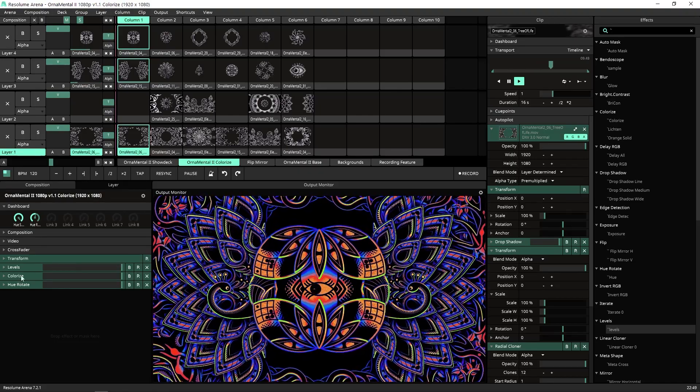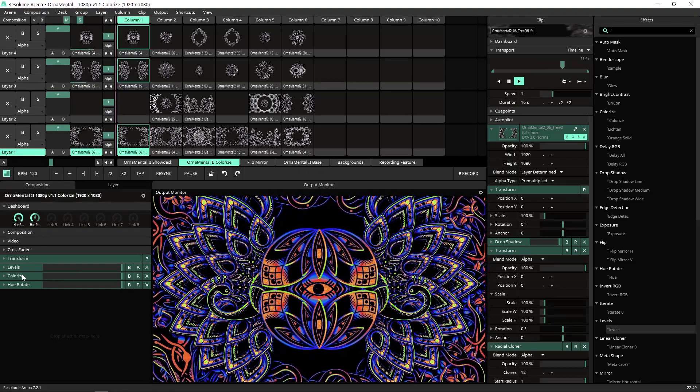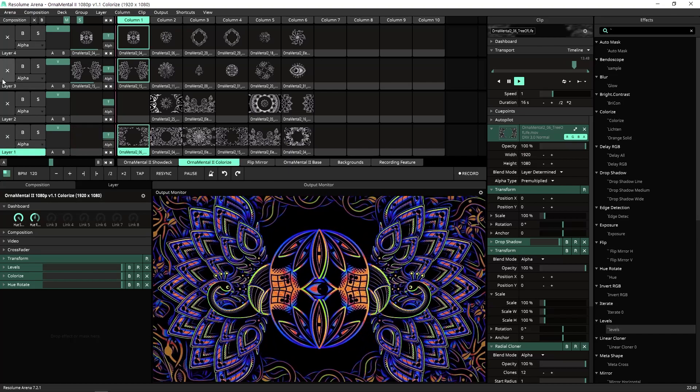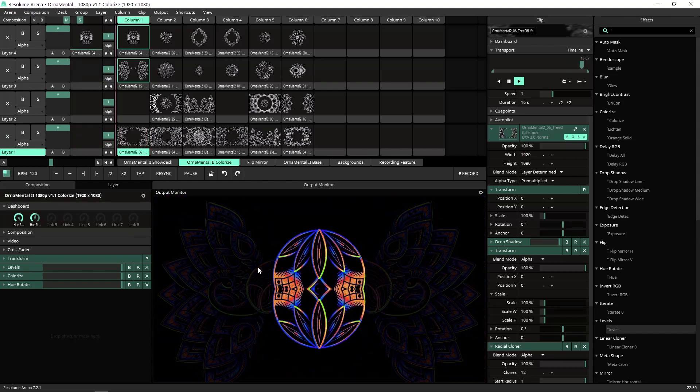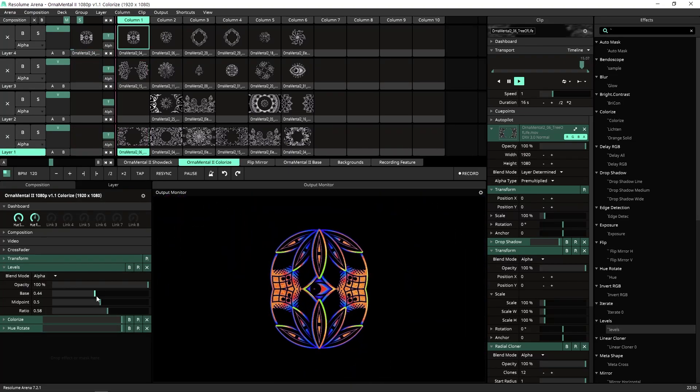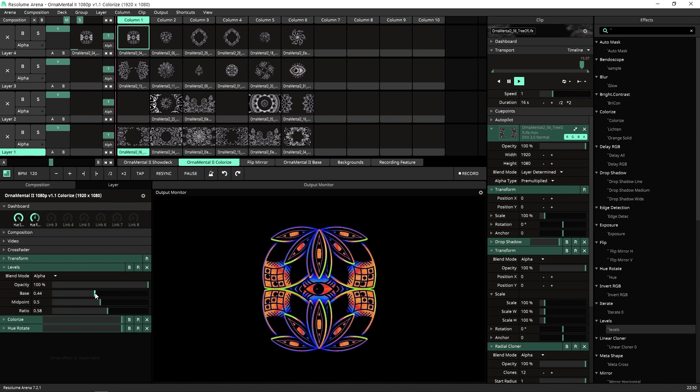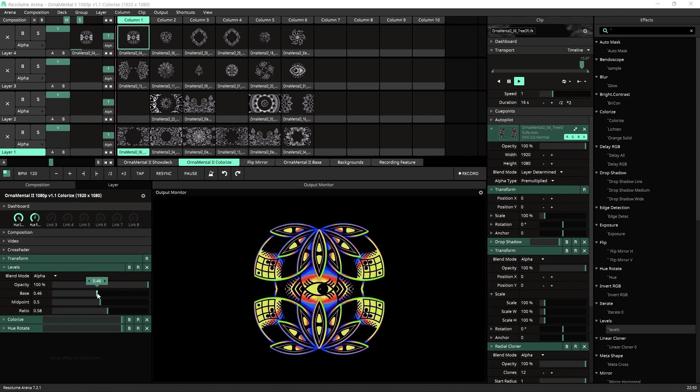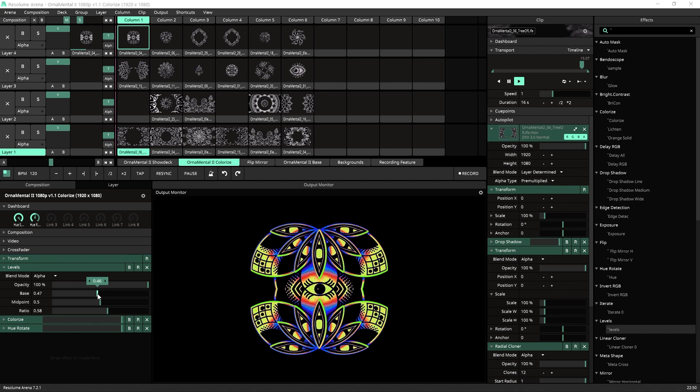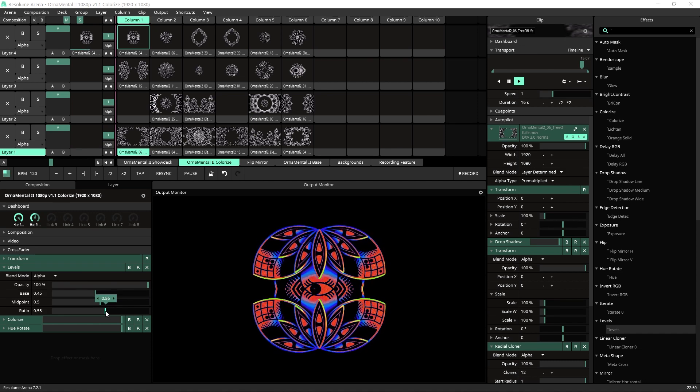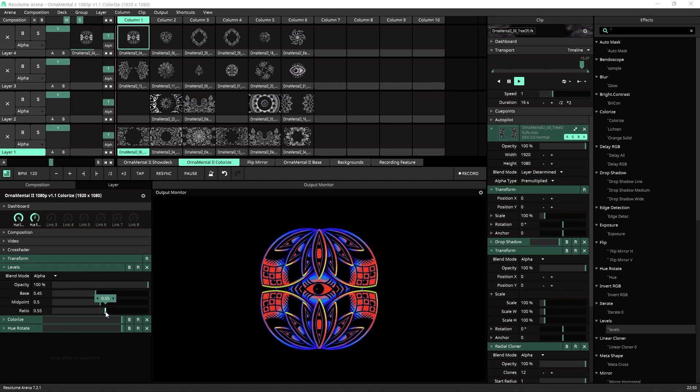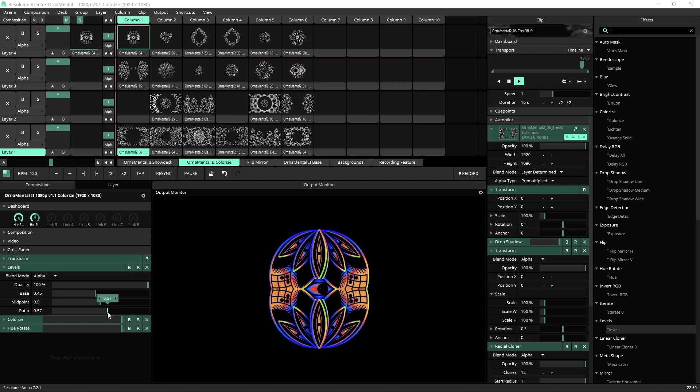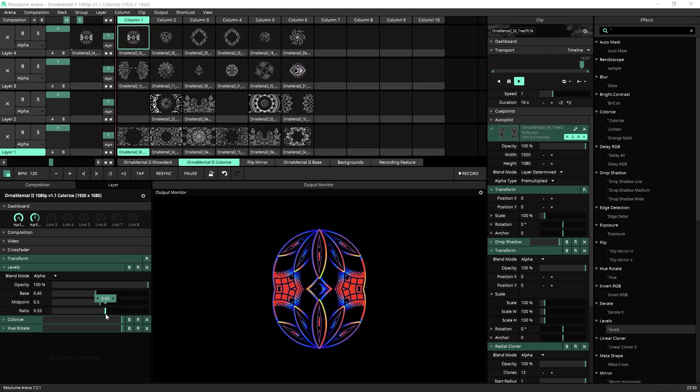Another thing I want to show you is how I add level before the colorize. So let's close these so we can focus on this thing here. Let's open the levels, because colorize is using the luminosity. If I will play with the levels before the colorize, I can change how the colors look on my clip or on my composition.